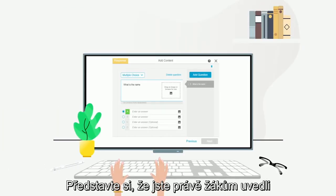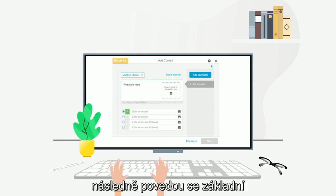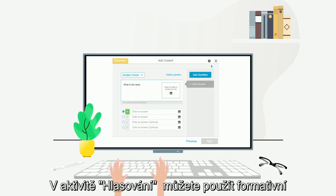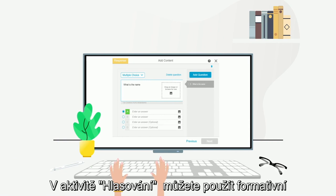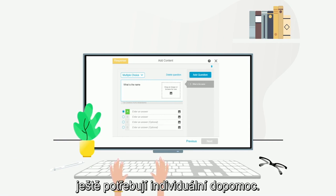Imagine you just introduced a new concept, and you want to see how well your students are doing with key vocabulary words. With Response, you can build a formative assessment and track which students understand the concepts and which ones still need assistance.